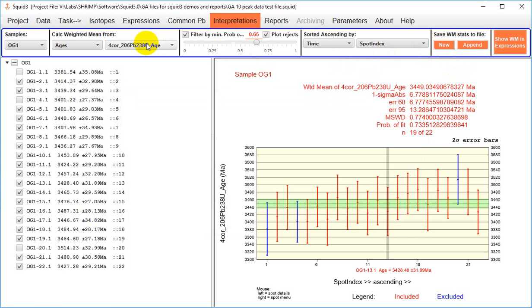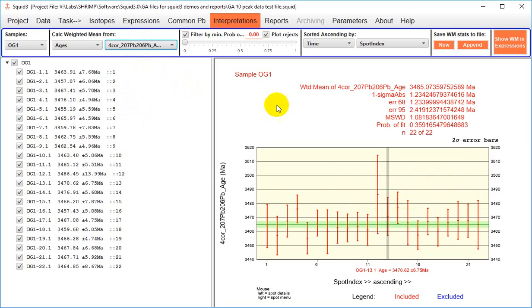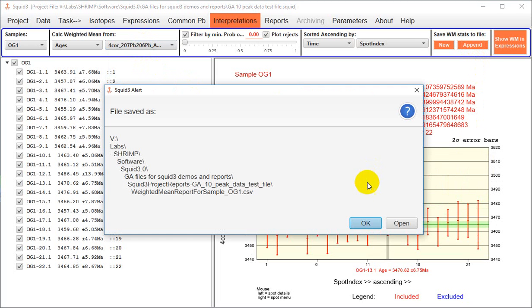If you want to save multiple weighted means, you do that by selecting a different weighted mean. So I saved the 638 age, now I want to save the 7.6 age, and I append that as well. So these weighted mean files are different CSV files for each individual sample.